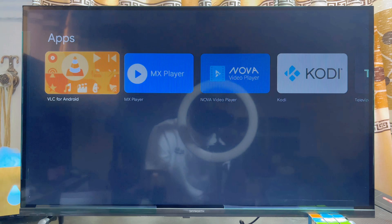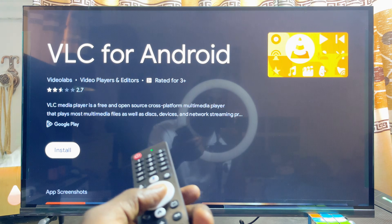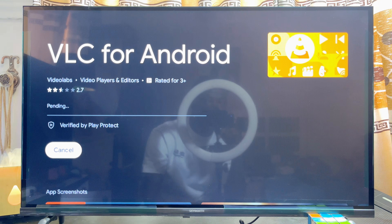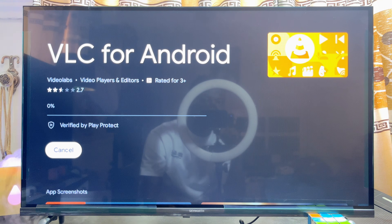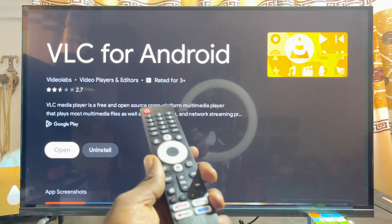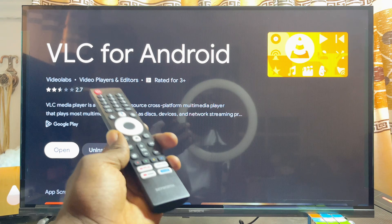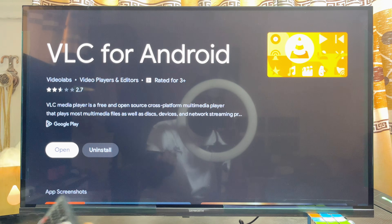I can go ahead and click on the app and then click on the Install button. This will take a minute or two and that particular app will be downloaded and installed into your Skyward Google TV.